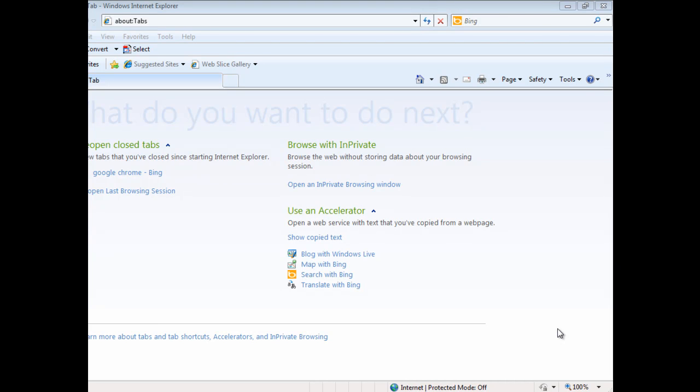What's up guys, this is Zobot. Welcome to a new tutorial in which I'm going to teach you how to download Google Chrome.